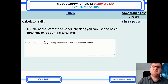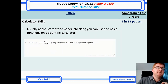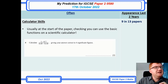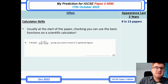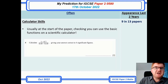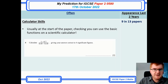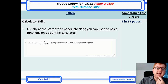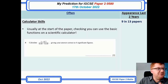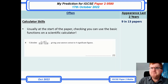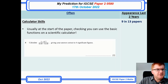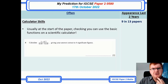Calculator skills — I didn't really mention this in my previous prediction video, but it's worth mentioning. This is usually towards the start of the paper, checking whether you can use the fraction button, the square button, the square root button, and so on. There's also some testing of rounding. Make sure you can use your scientific calculator — this comes up often.